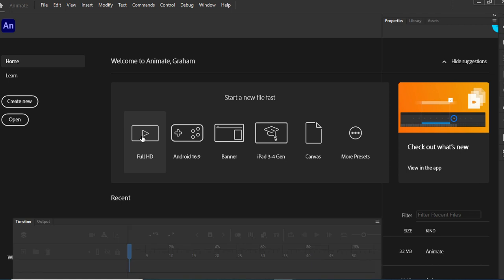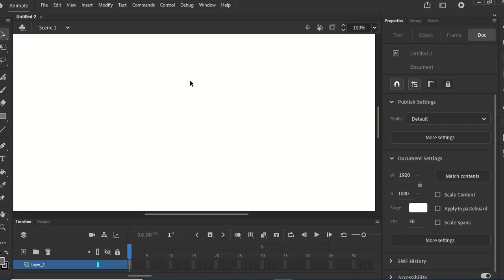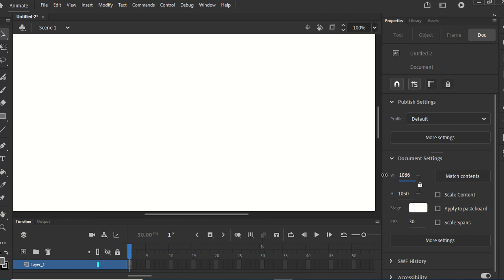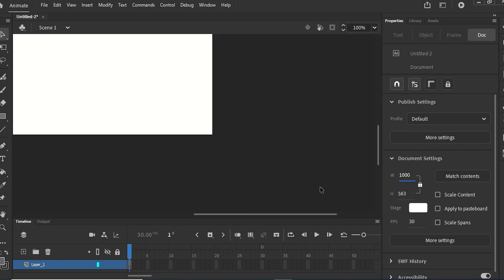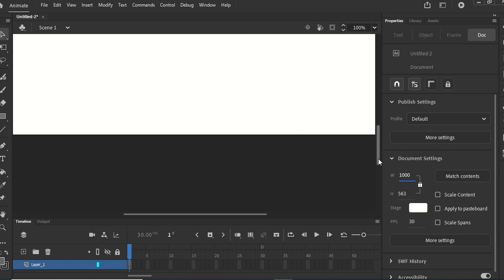I'm going to load up a normal full HD project which will allow me to run some ActionScript coding. I'm going to lock the aspect ratio of the size and take it down to 1000, because that's really large enough for what I want for the purposes of this animation.